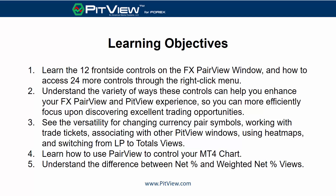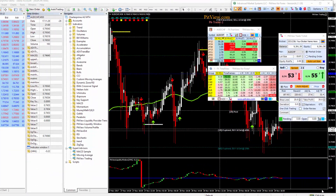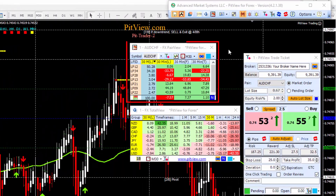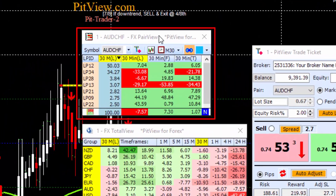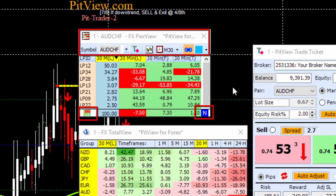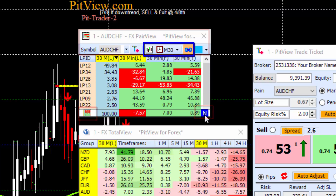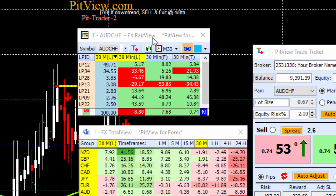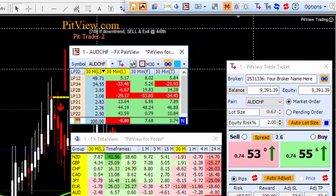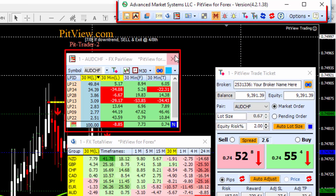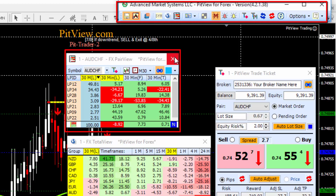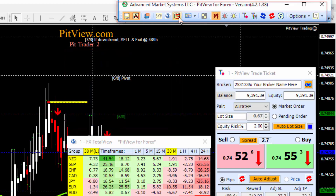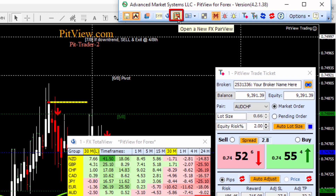With no further ado, let's begin. Hello and welcome to this video on the FXPairView window by PIPView. This video is on the front side controls, interaction with your MT4 chart, and the difference between net percent and weighted percent values. Here I have an FXPairView window and up here I have my control bar. I'm going to close the window and we click right here to open a new FXPairView.